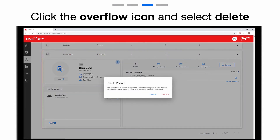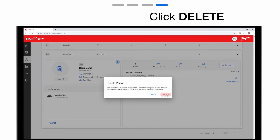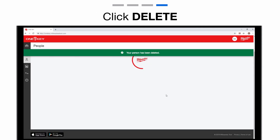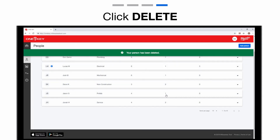A confirmation pop-up will appear. If you don't wish to proceed, select Cancel. If you're sure you want to delete this person, select Delete. This person has been deleted.